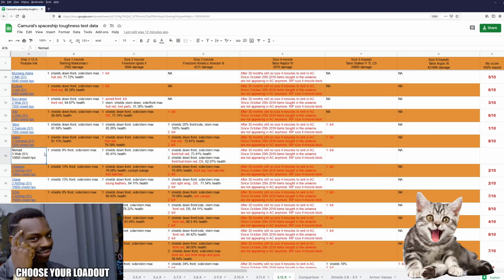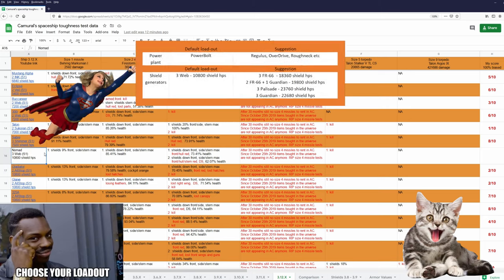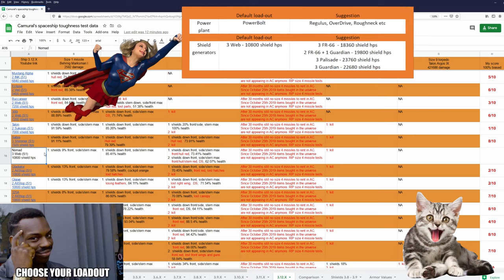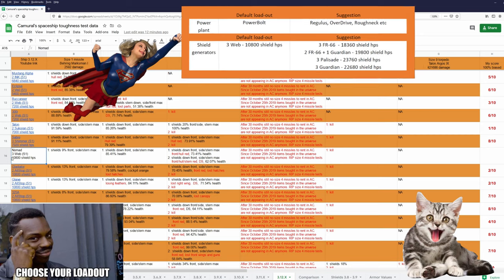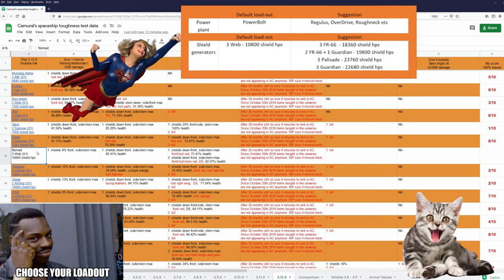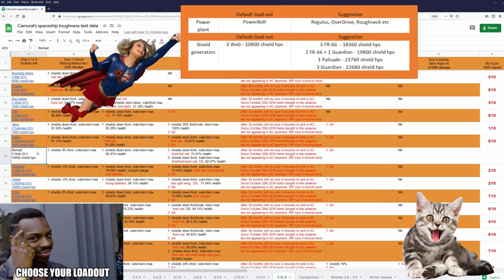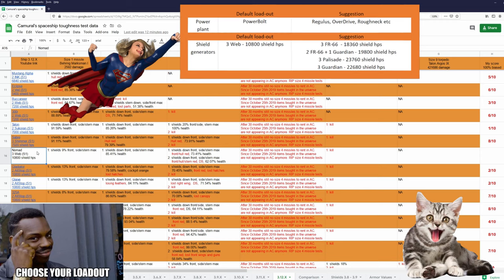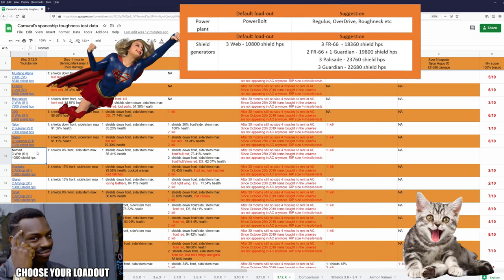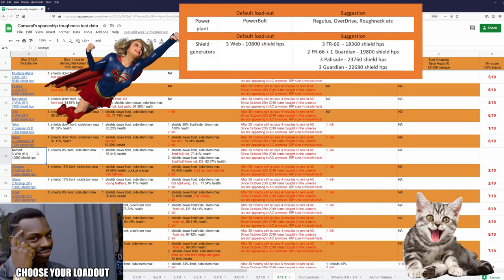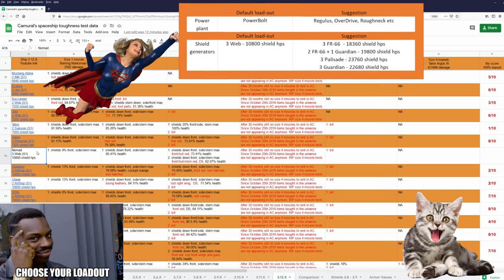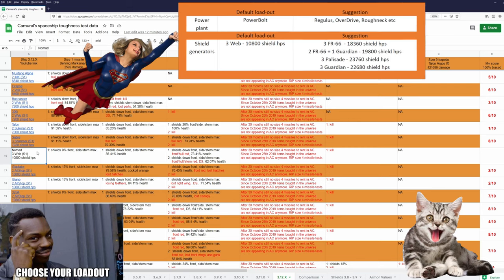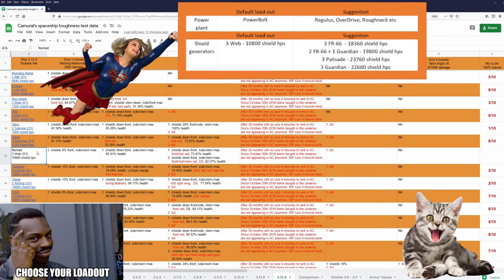And as always, pimp your ship. Nomad is one of the few ships with 3 size 1 shields. In the default loadout we have 3 Webs, and Webs are terrible. You can get a lot more shield HP. And if you want to, you can more than double the number of shield HPs. I have a few suggestions for you. Obviously there are a lot more options. And you should also replace the power plant if you replace those 3 Web shields.